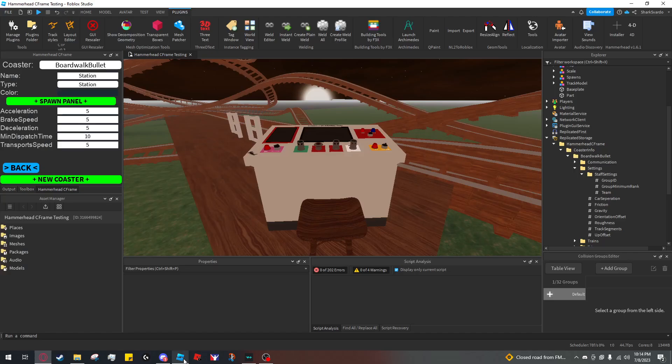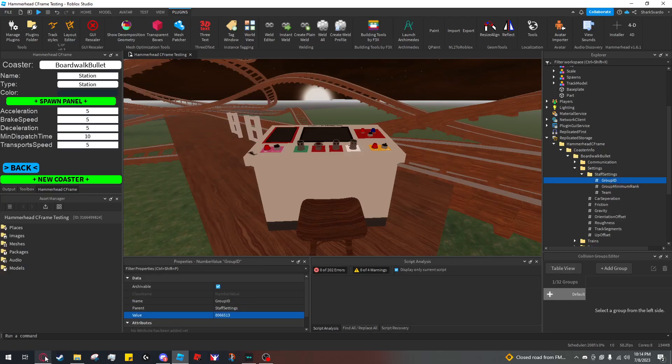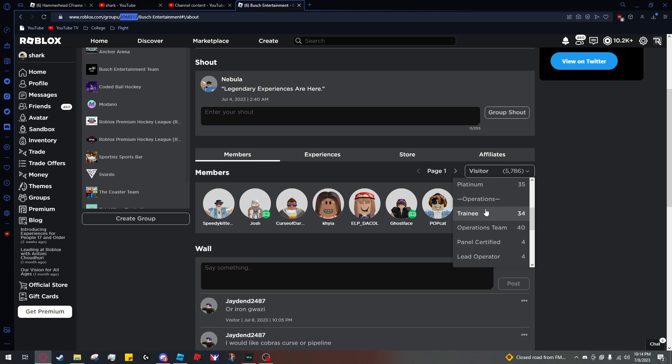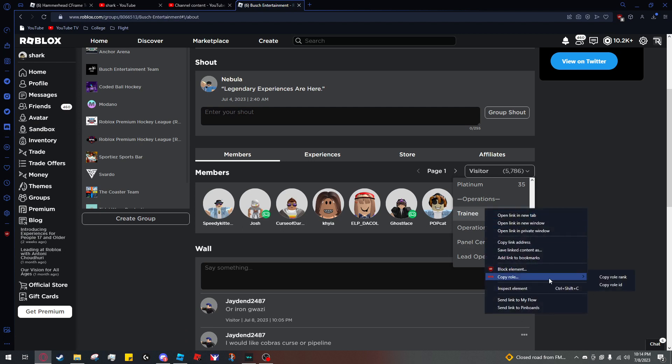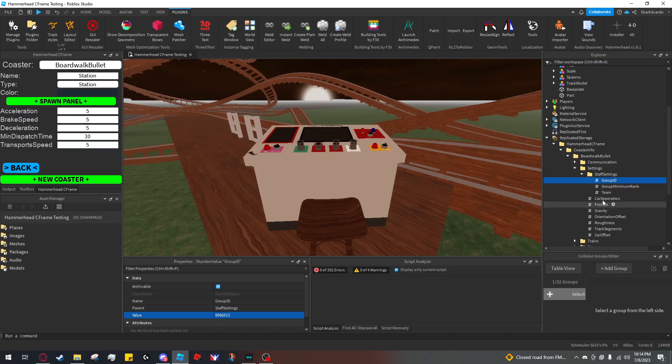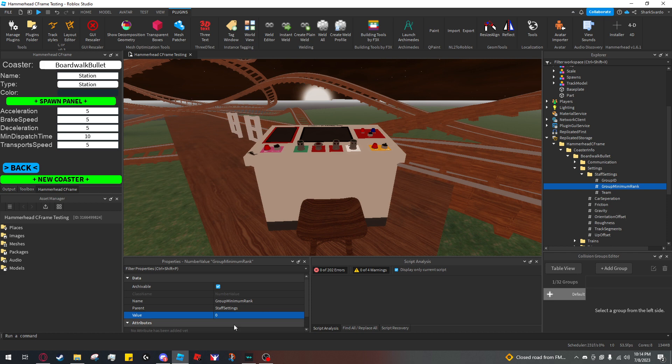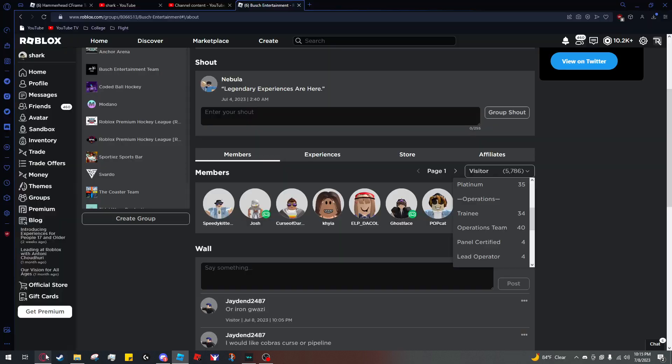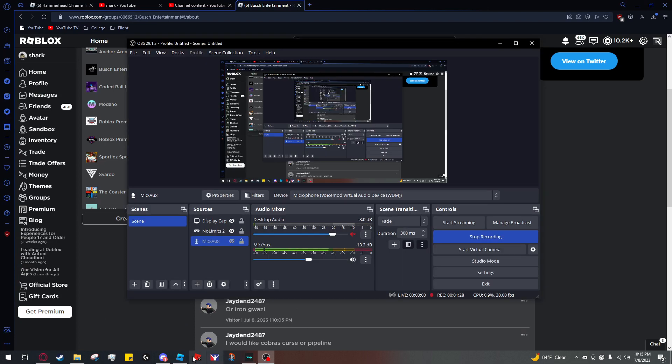paste it into group ID and copy this rank's ID or role rank or whatever and paste that into the group minimum rank slot. And now only members of this group that are this role or higher will be able to use the panel.